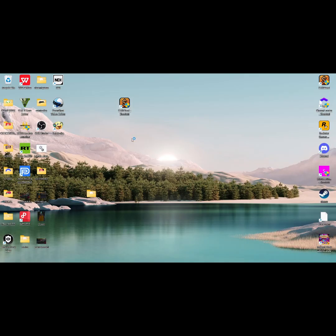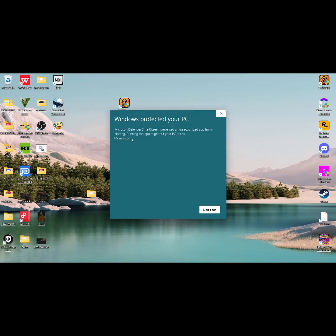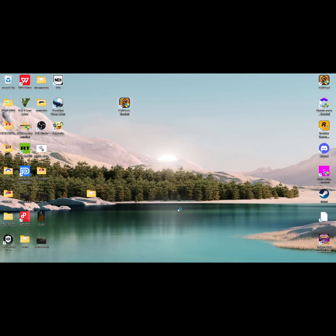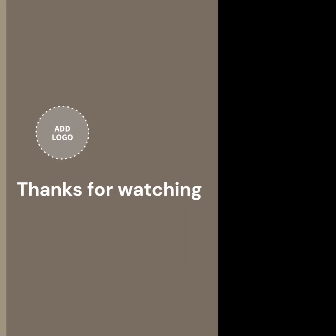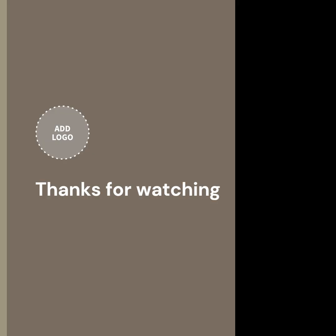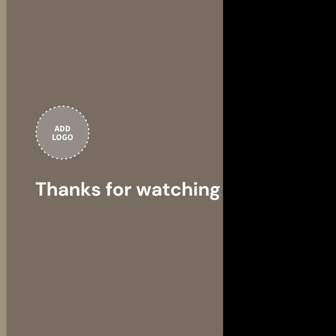You will probably get a Windows warning, just click More Info. And there you have it. The tool is on and is ready to use. Thank you.